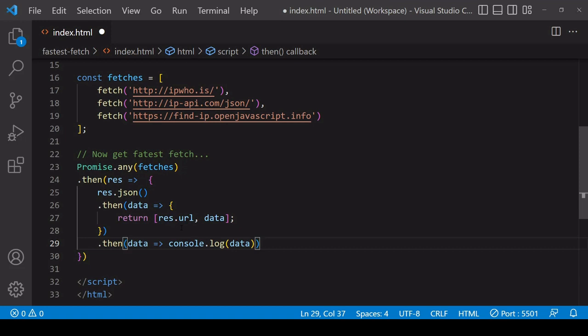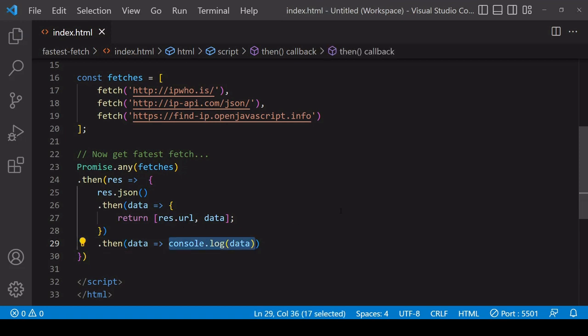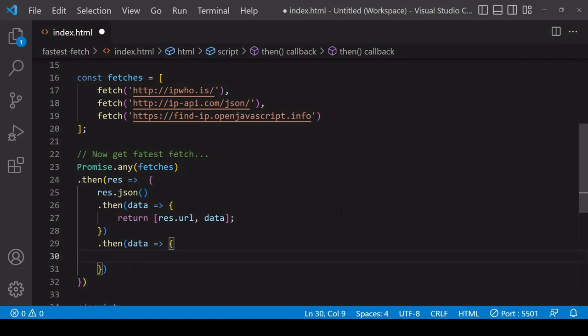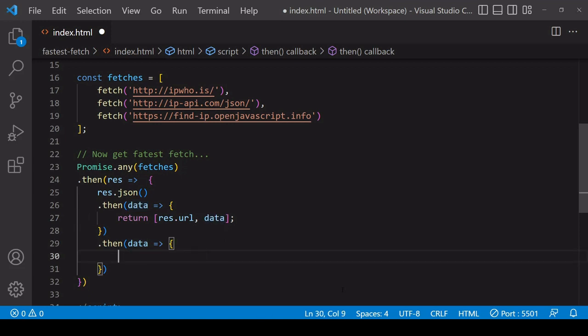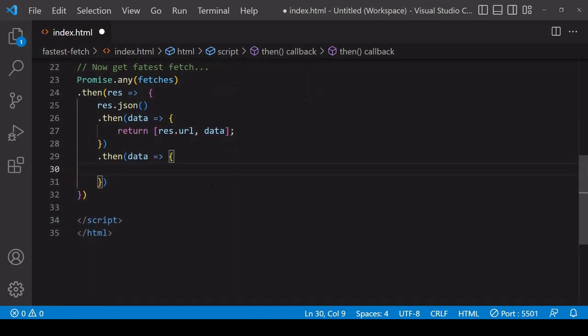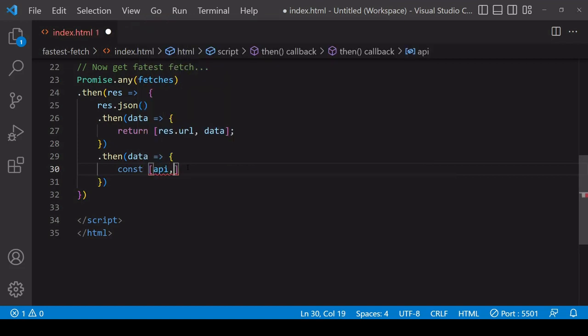Now if I chain another then method on to the end of that one like this, then I'm going to have available to me the URL that completed the fastest and the data it returned. What I'm going to do now is check the value of the first element in the array and then handle the data on that basis.